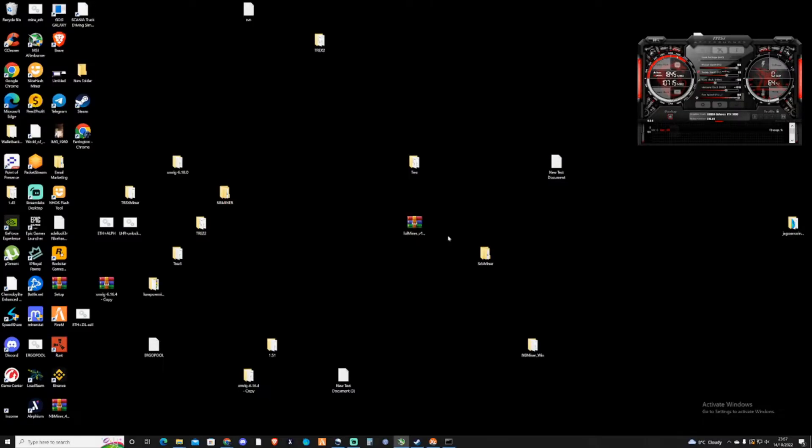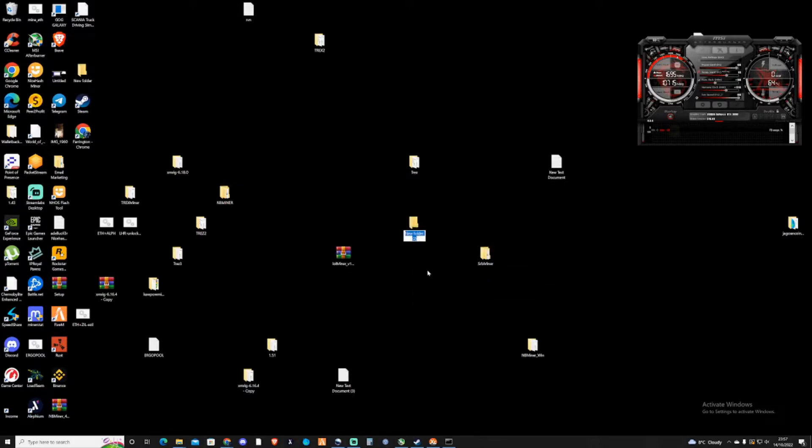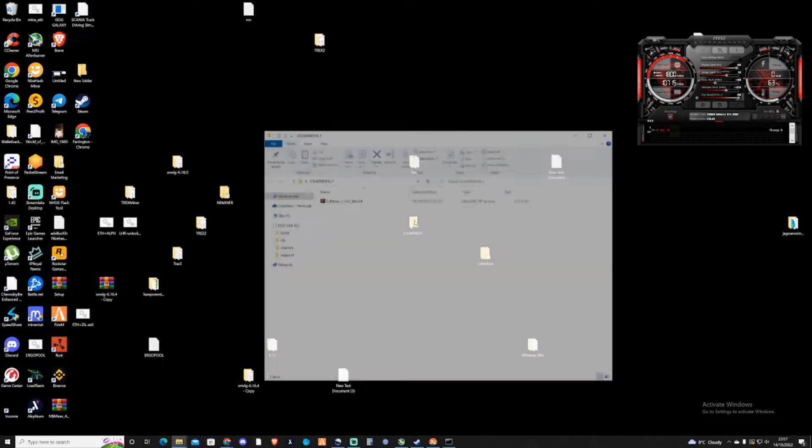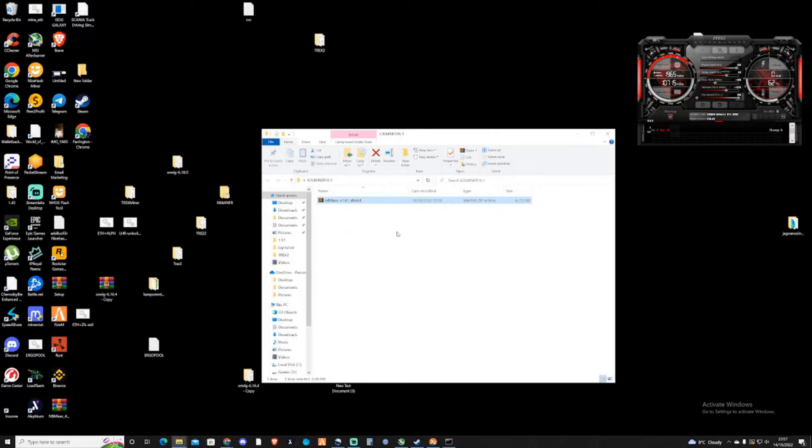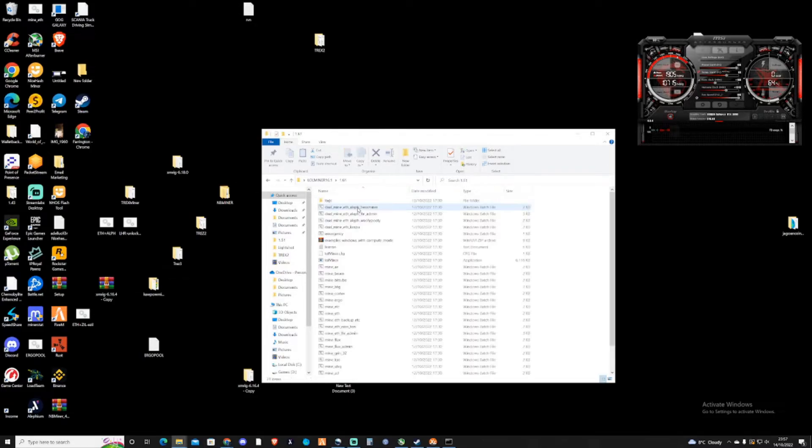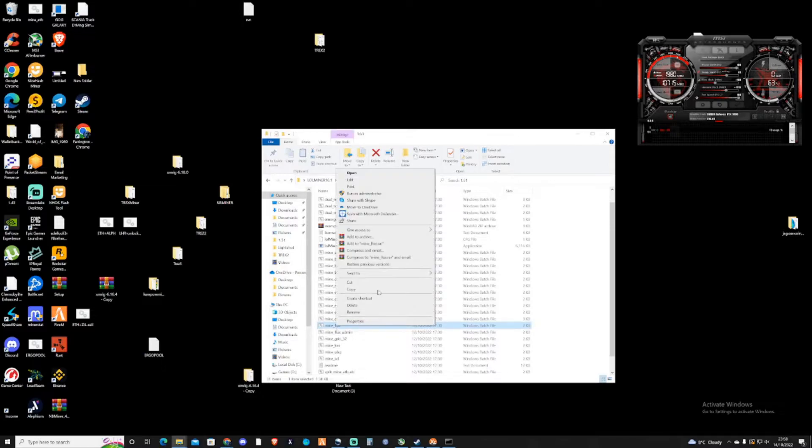We're going to open this and put this onto our desktop. Welcome to my messy desktop. What you're going to need to do is find the folder that you downloaded and create a new folder. Name this lolminer 1.61, drag and drop this into the folder, extract here. If you don't have a folder file to extract this or you don't have an extracting tool, make sure you download something like 7-Zip or WinRAR.